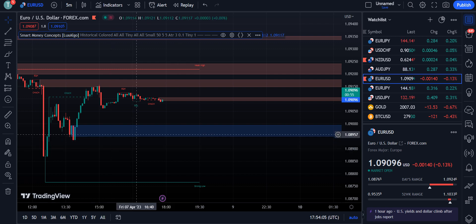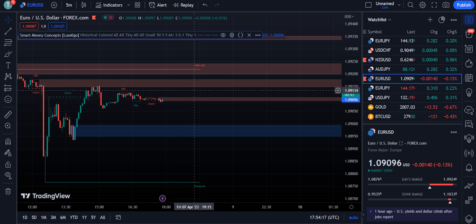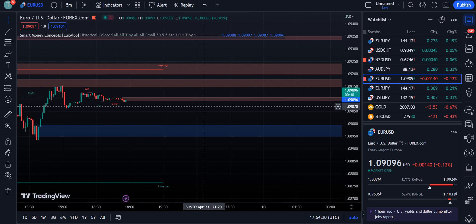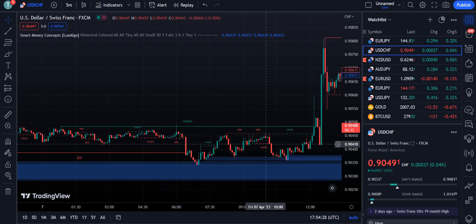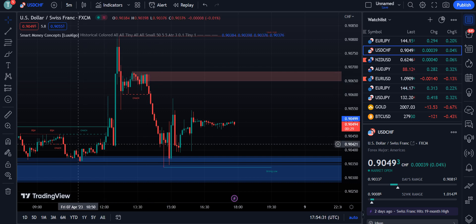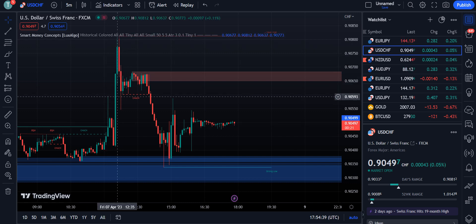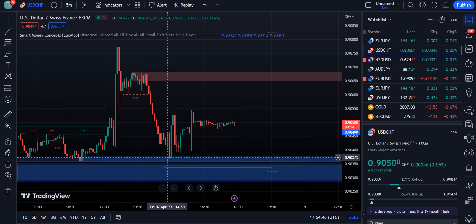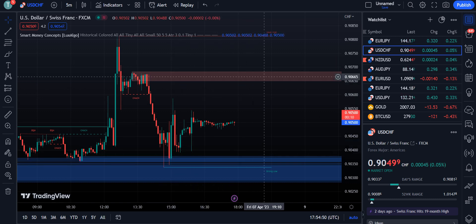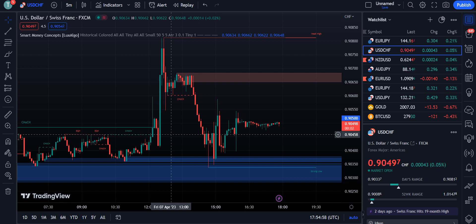The market moves in between support and resistance order blocks, with new order blocks forming to show the current support and resistance levels. In the USD/CHF chart as well, the market is moving between two levels — an order block formed when the market hit the Change of Character level, reversed back, and then the resistance level was confirmed by the indicator. The market moves in between these two levels — support and resistance — and this is how the Smart Money Concept works according to market trend and liquidity.